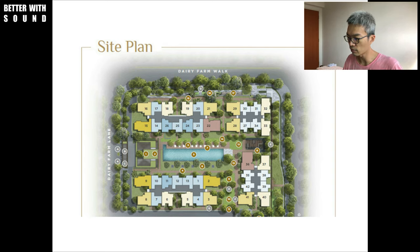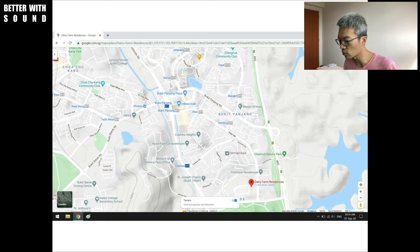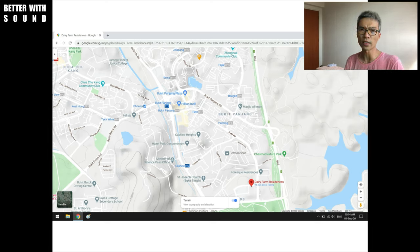One method that Kevin shared was using Google Terrain to help us. There were four blocks — Block 1, Block 2, Block 3, and Block 4.